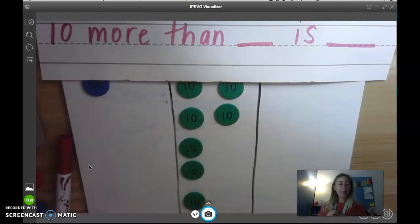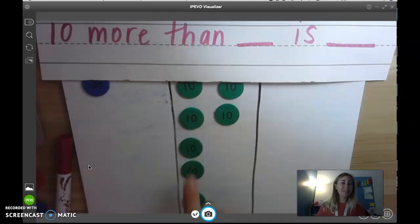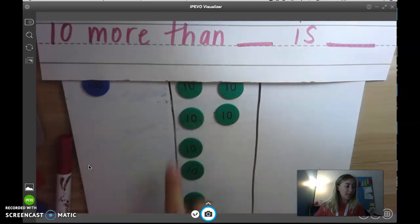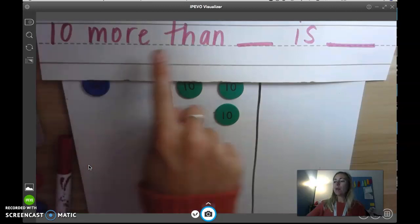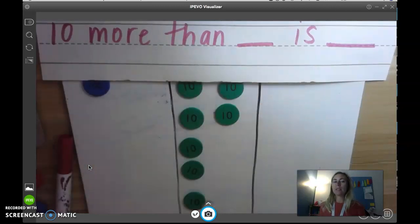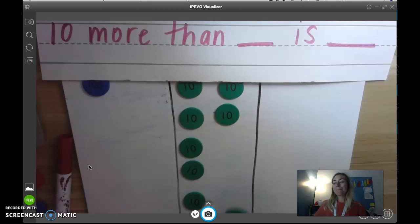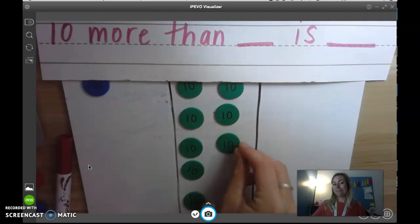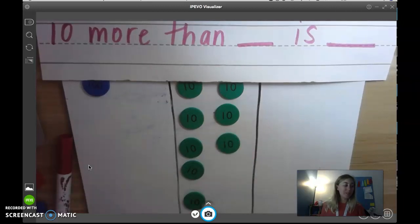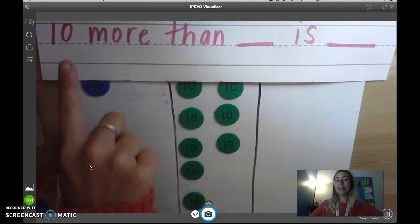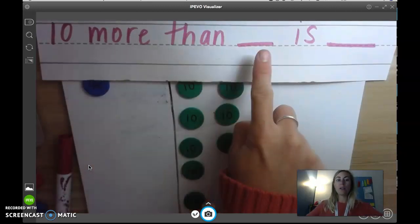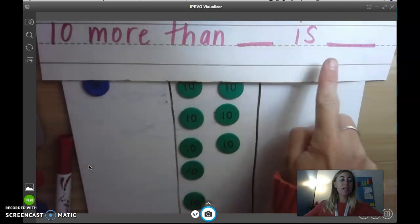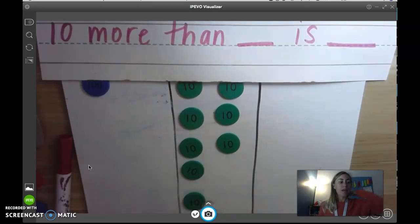How many do I have now? That's right, now I have 170. One hundred and seven groups of 10. What is 10 more than 170? Ten more than 170 is 180. So I would say 10 more than 170 is 180.